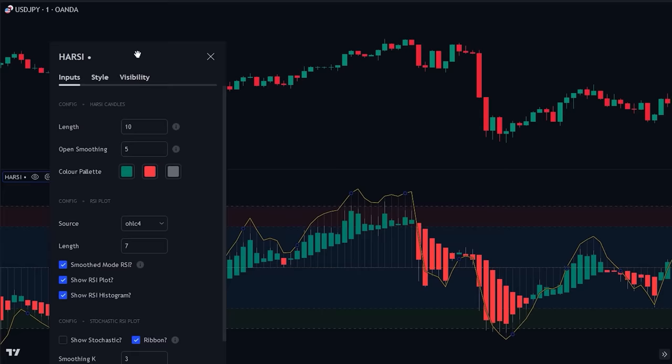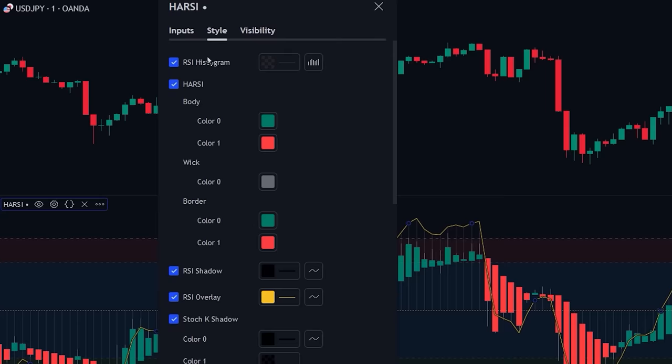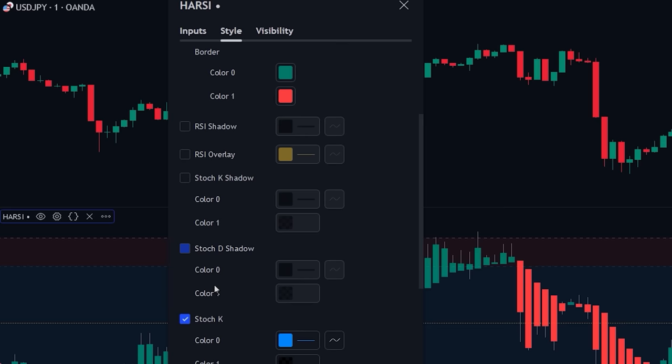Now that we have changed the input settings, we will be changing the style settings. Here we will first be removing the RSI histogram, overlay, and shadow. After that we will be removing all of the components of the stochastic indicator.